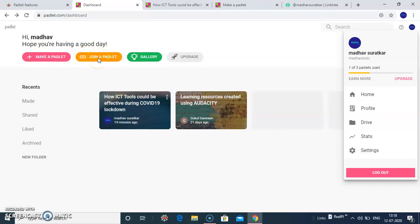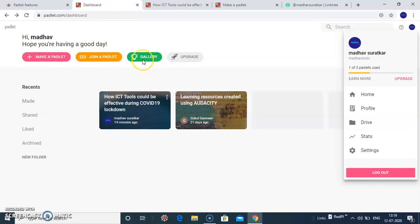Second, Join a Padlet. See here, I have joined one, I have collaborated with one page. And third button allows to take you a gallery.